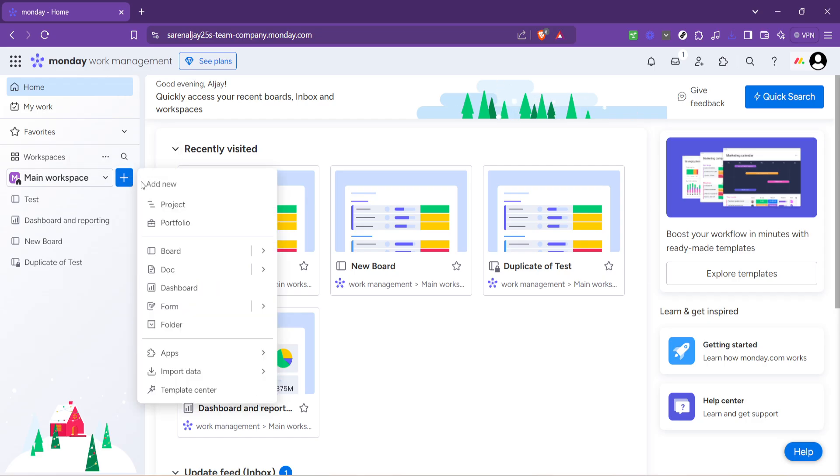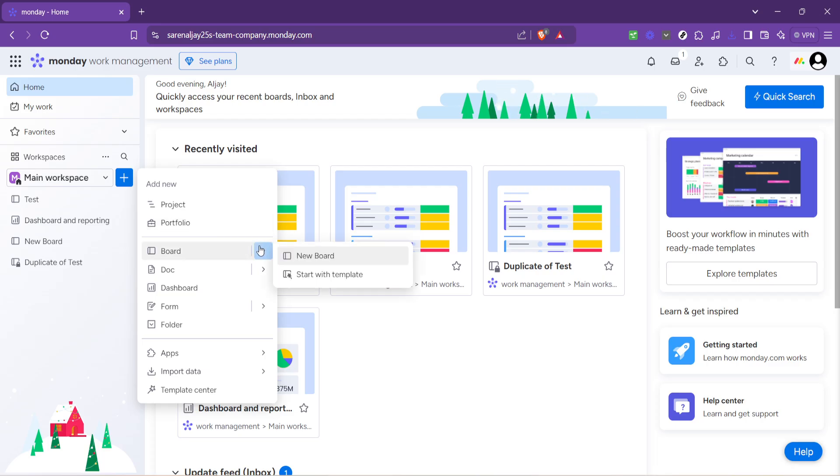After clicking you'll notice several options but we're specifically interested in the board option. Boards are where the magic happens in monday.com. They allow you to organize tasks, assign team members, set deadlines and much more. So hover your mouse over board to get ready for our next step.